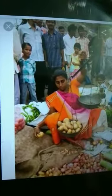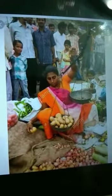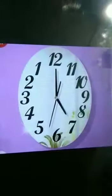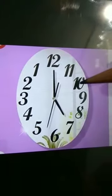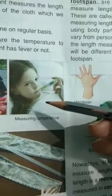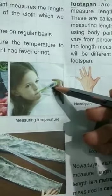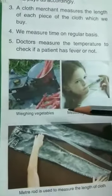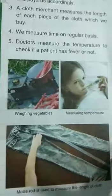Some common measurements that we see around us: a vegetable vendor weighing vegetables, a cloth merchant measuring the length of a cloth, and we on a regular basis measure time, and doctors measure the temperature of a patient using a thermometer. So by this, we understand that measurement is comparing an unknown quantity with a known quantity or a standard unit.